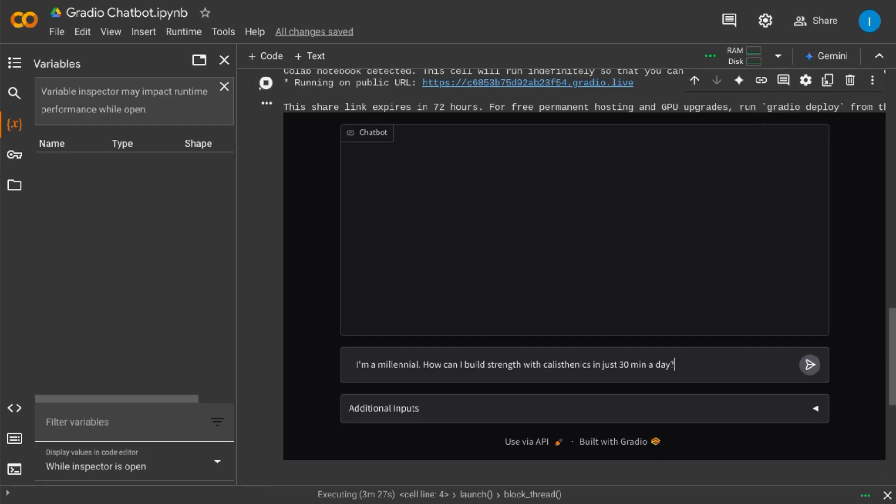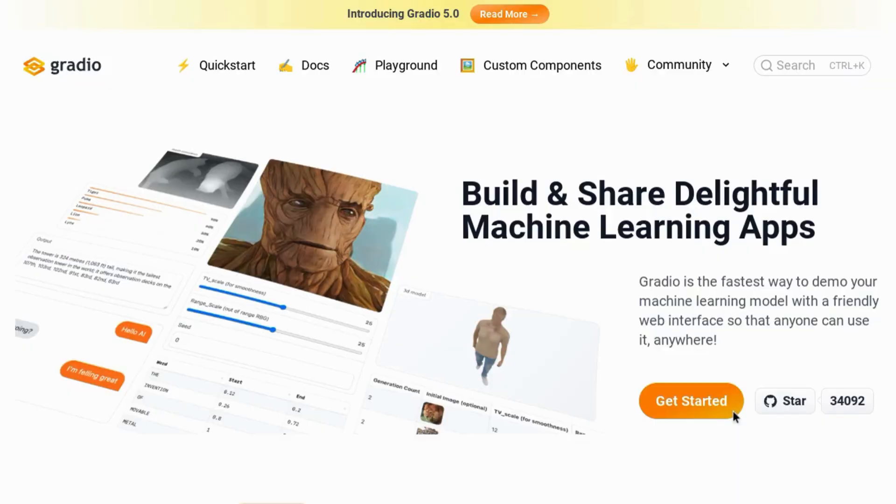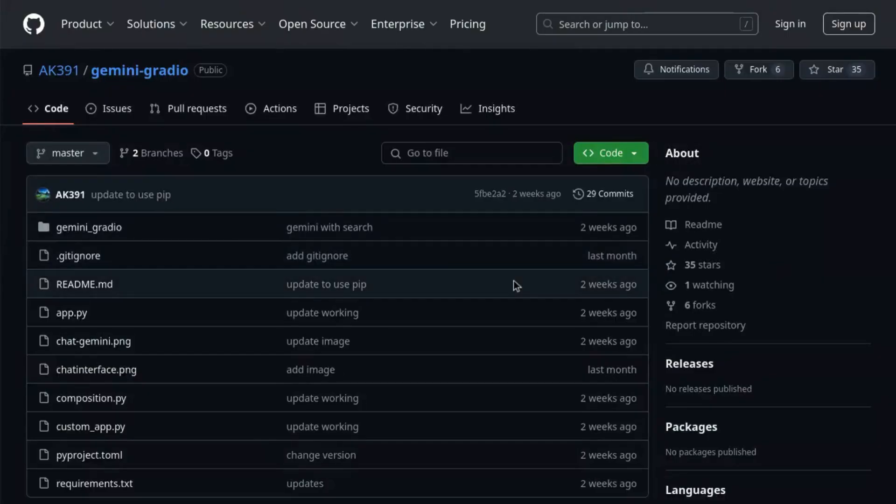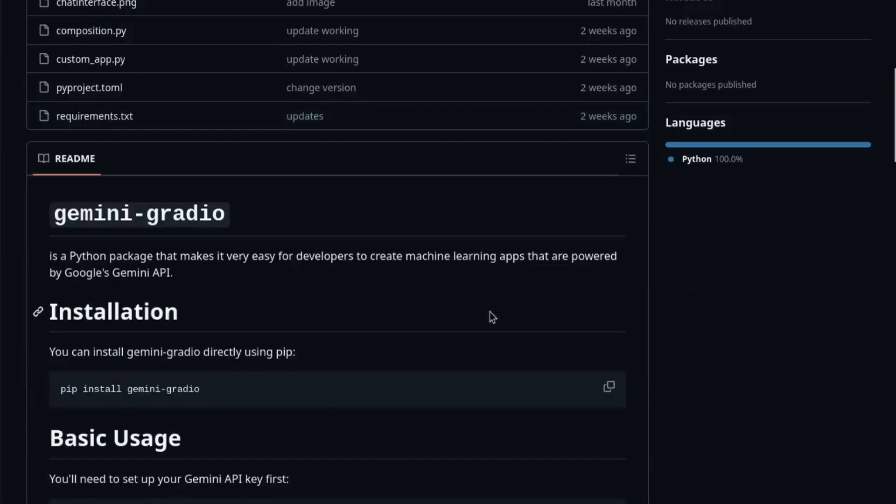You can build your own Gemini AI chatbot using Python with just a few lines of code. Hugging Face has a tool called Gradio for easily building machine learning apps. Now Gradio has a Python library that allows you to leverage Google's Gemini AI API.